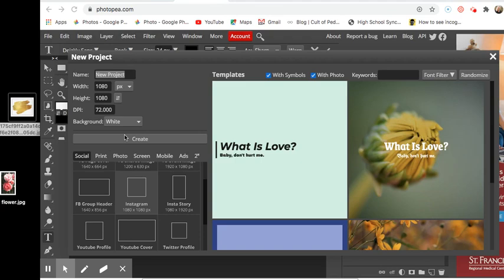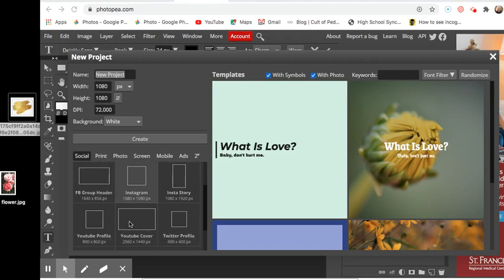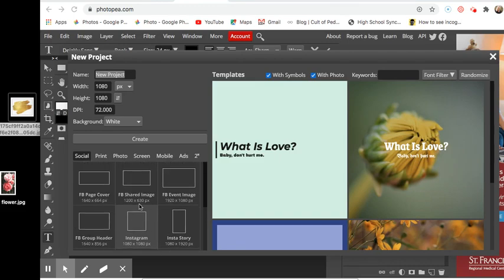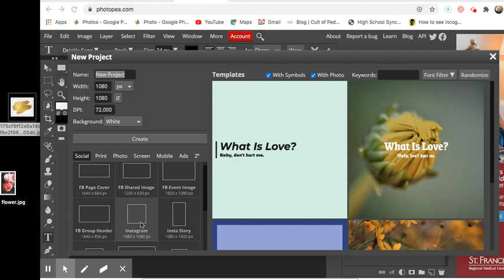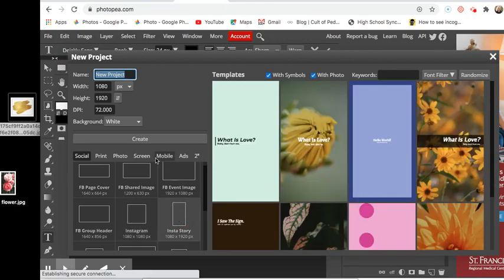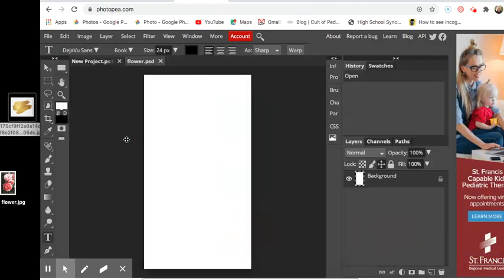So to start off when you are doing one of these you want to make sure that you start with an actual usable file for whatever you're going to send this to. For instance if you want to put this on your Instagram story, here's your Insta story size. I feel like the picture that I edited would probably actually work best in that particular style. So I'm going to say that's my size and I'm going to name it flower and click create.